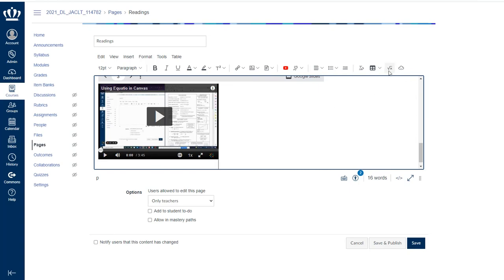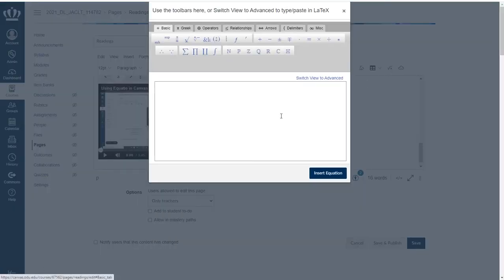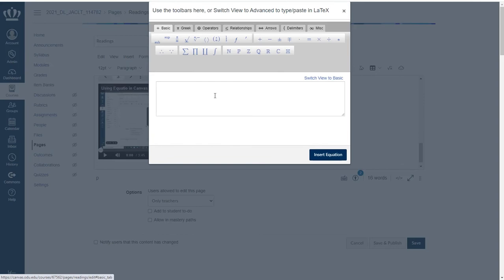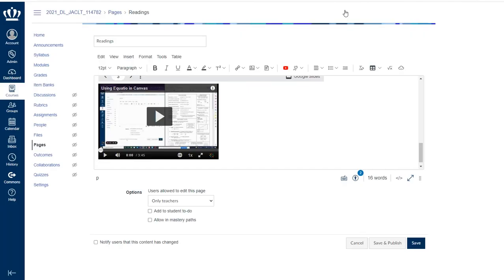For the math, the square root of X will give you your equation editor. Now, you do have the traditional tools. However, if you're comfortable, hit switch view to advanced and you can paste in LaTeX.